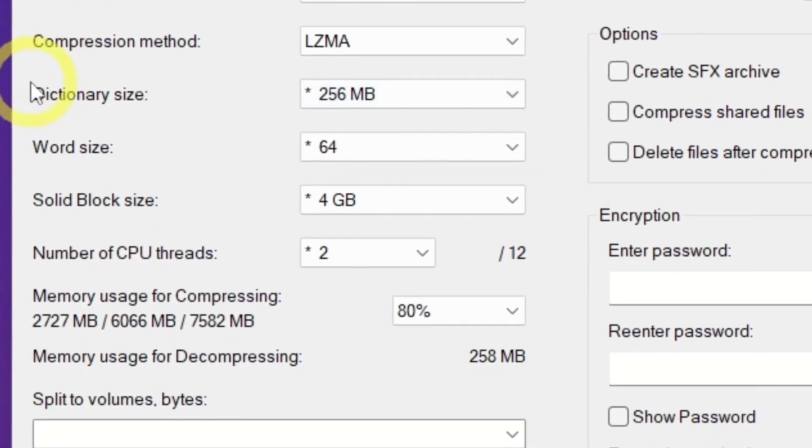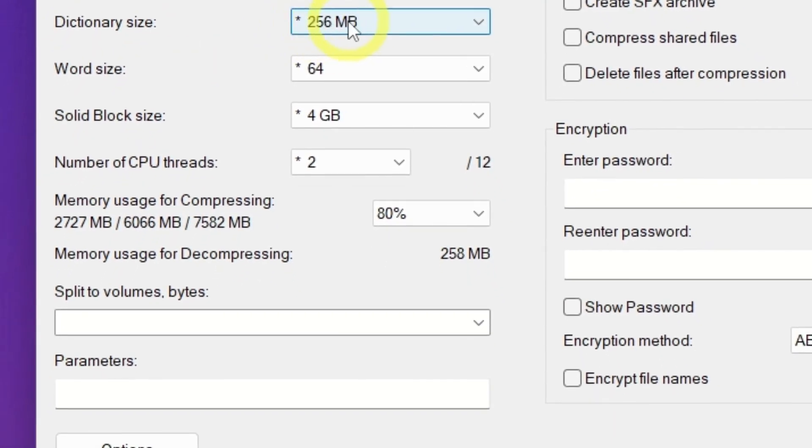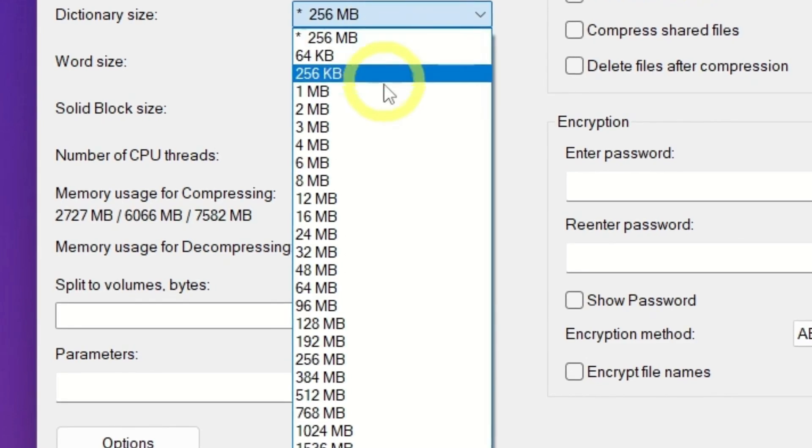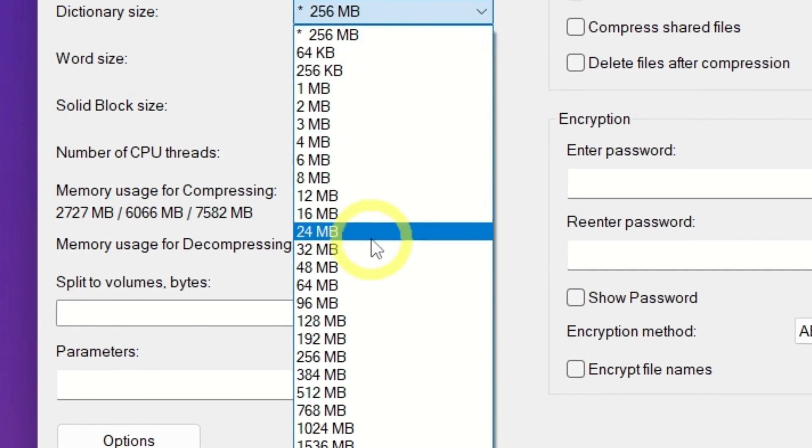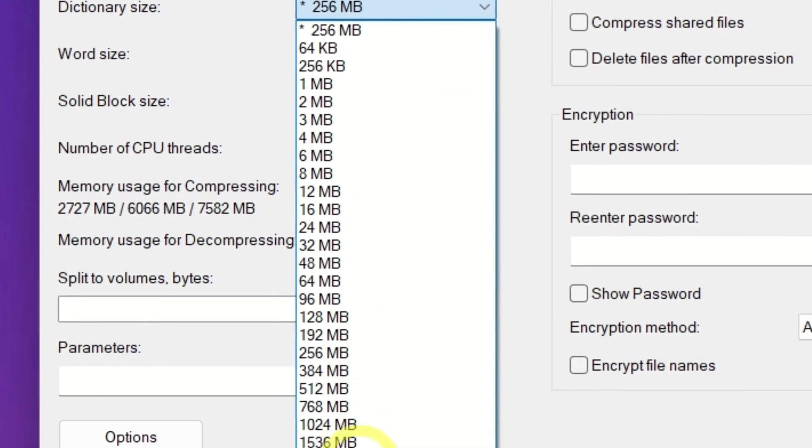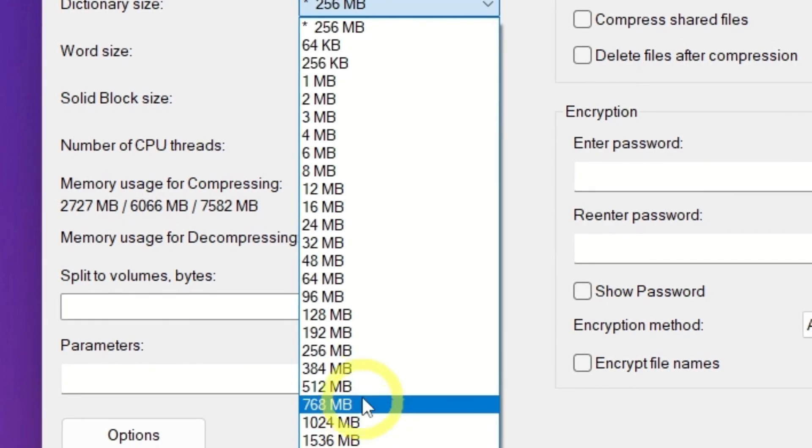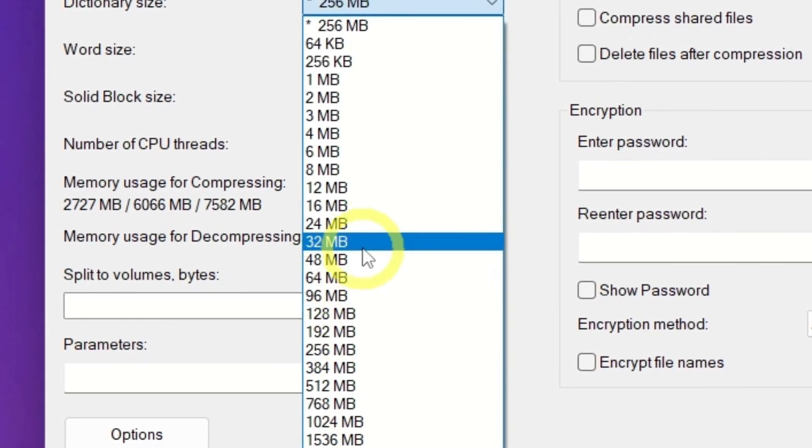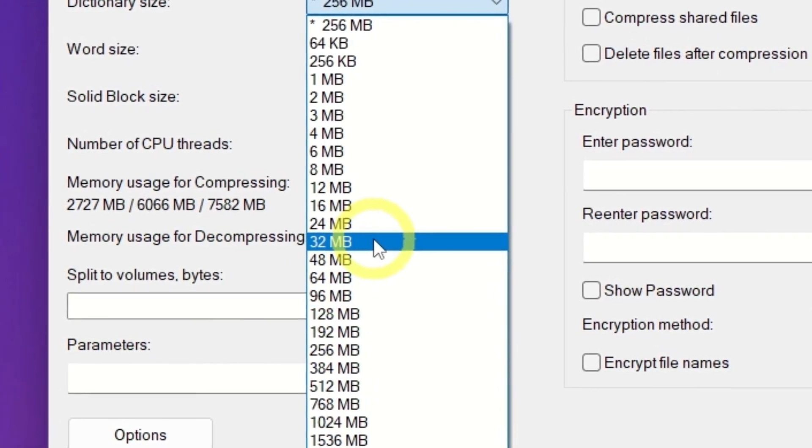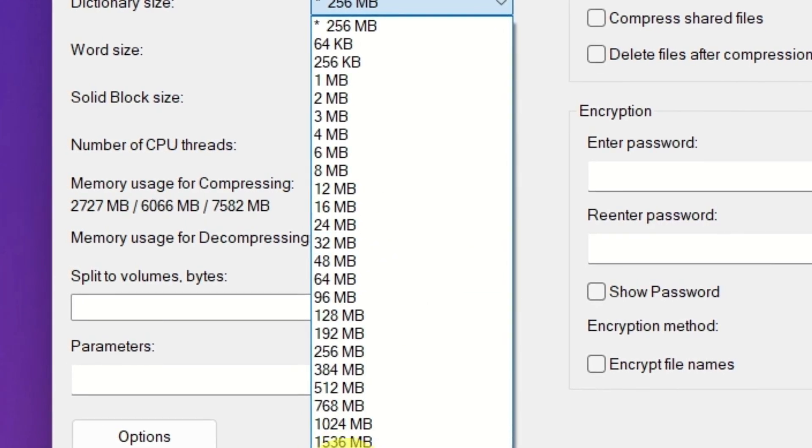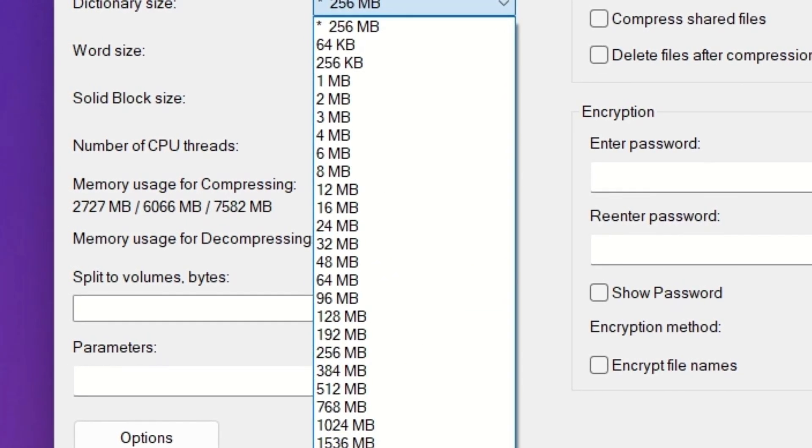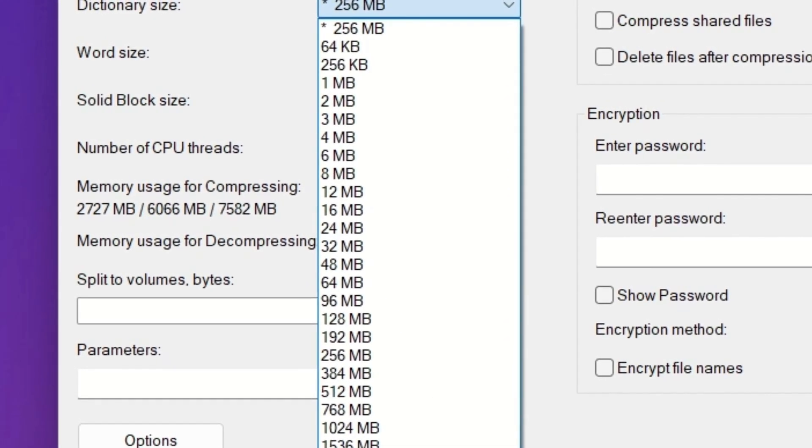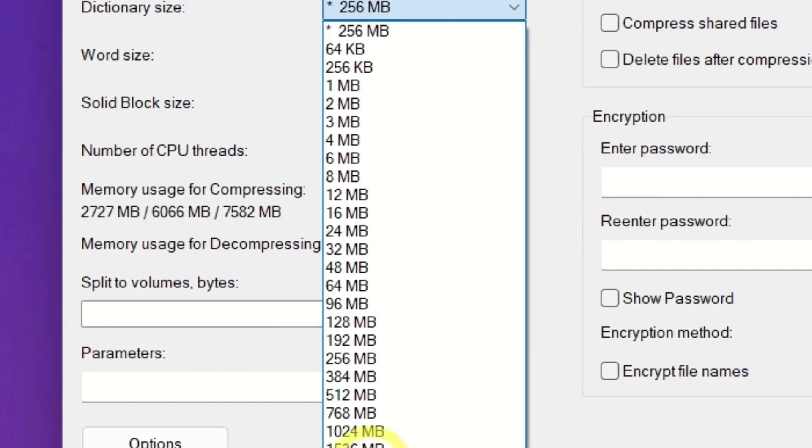Now, select the Dictionary Size. For achieving the highest compression in 7-Zip, the Dictionary Size is one of the most critical parameters. The Dictionary is where 7-Zip temporarily stores repeated data patterns while compressing. A larger size lets it identify more repetitions, resulting in better compression. But keep in mind, the bigger the dictionary, the more RAM it needs.